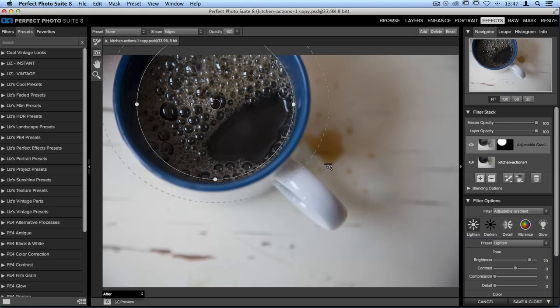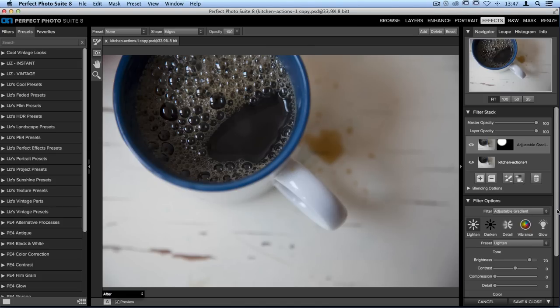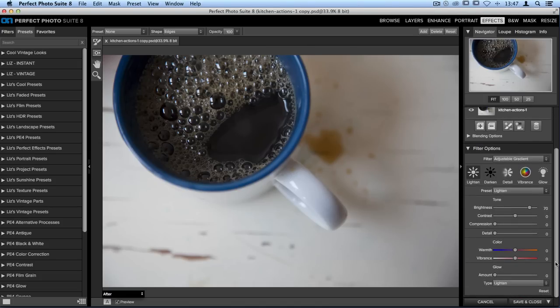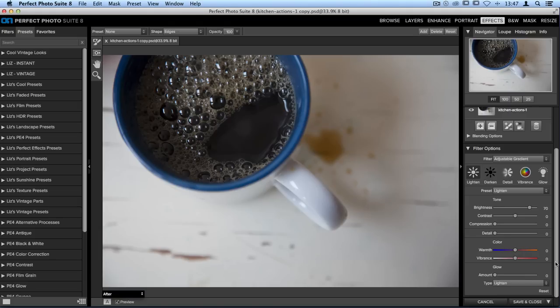We want a nice soft feather so that the transition of the adjustments we make is not too harsh. On the right hand side of the screen in the filter options pane we can make adjustments to the cup of coffee. Right now it's set to a preset called lighten which means it's lightening that part of our image. We can also make other adjustments including color.